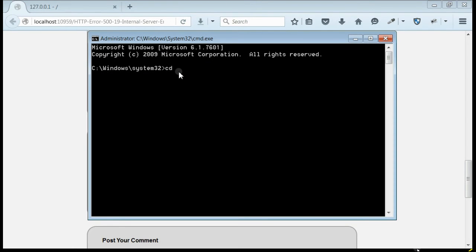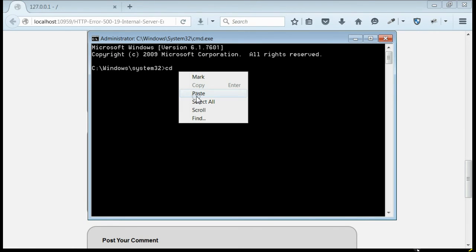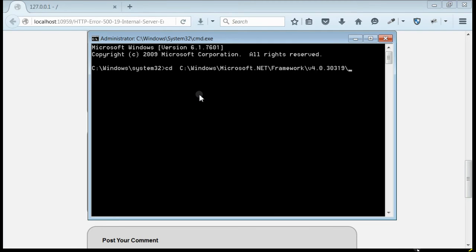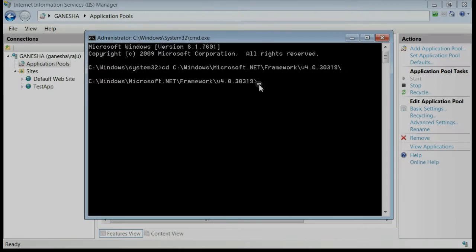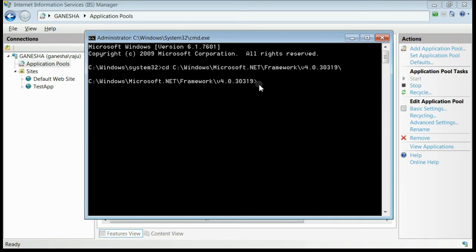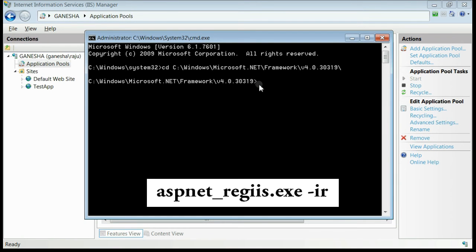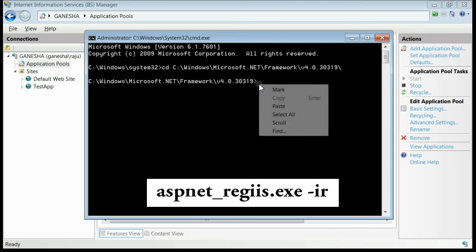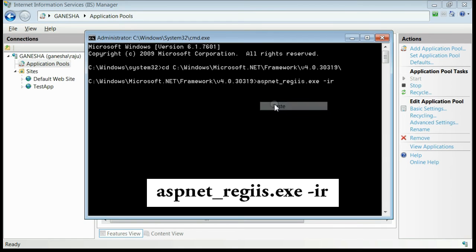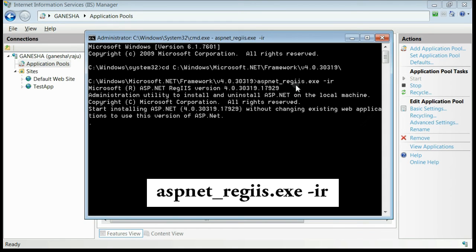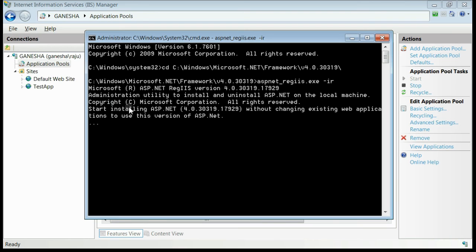Navigate to the Framework 4.0 folder and press Enter. Now execute the command for registering the framework to IIS. This is the command. Press Enter, and this will register Framework 4.0 to IIS.